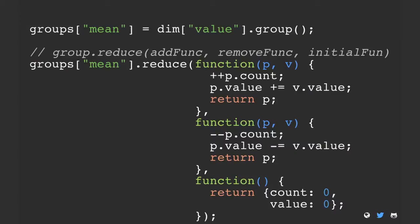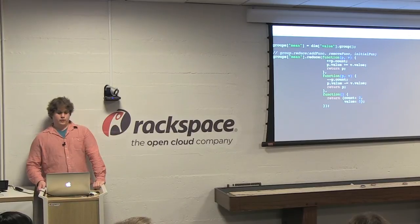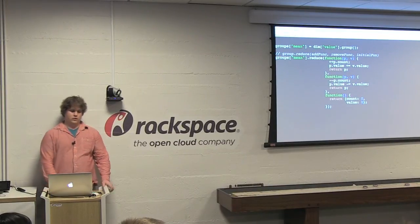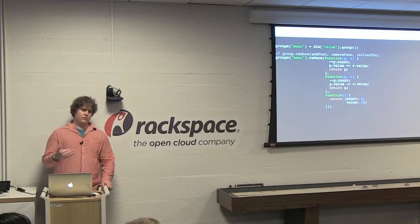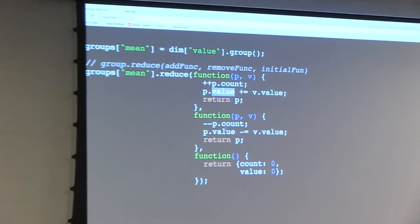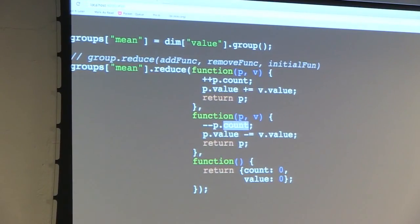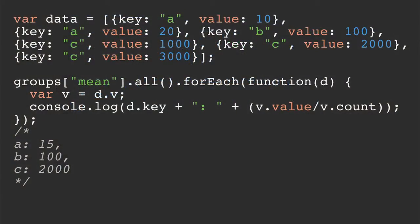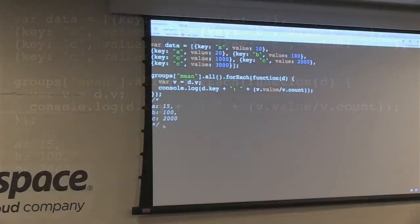In order to do more extensive interactions with your data, you need to create custom reduction functions on groups. This reduction function, for example, gets the mean. You keep track of count by incrementing — every time you get a new value, you increment your count and add the value to that value set. Or you decrement the count when you don't have data and decrement the value by the value when you don't have data. You also need an initial function which just basically initializes your reduction. So it gets the mean: you have A at 15, B at 100, C at 2000 — these are the means of the corresponding key sets.